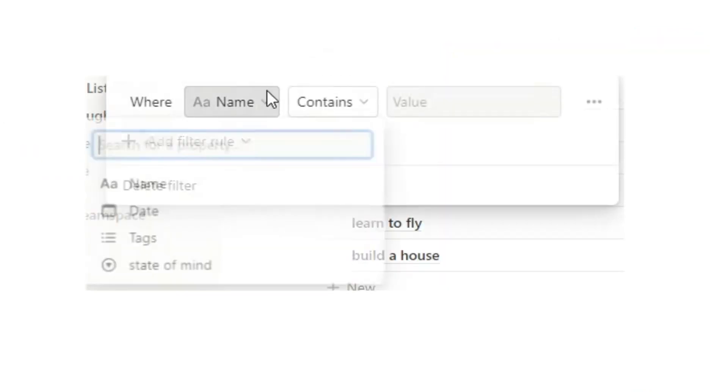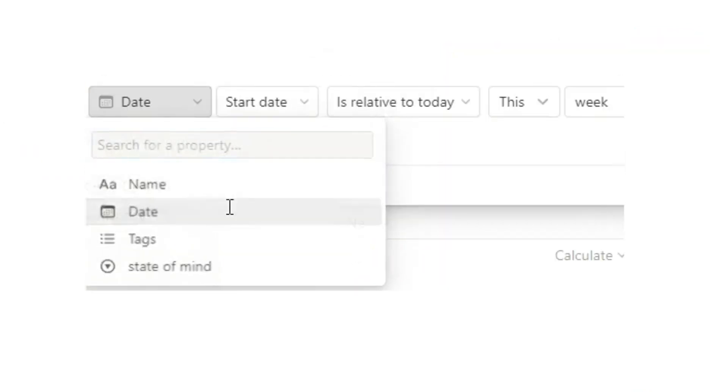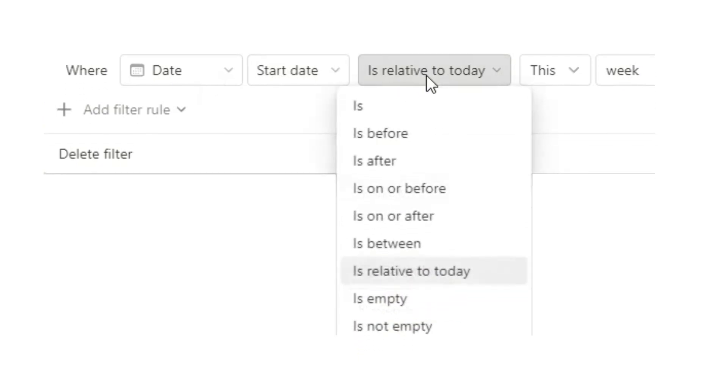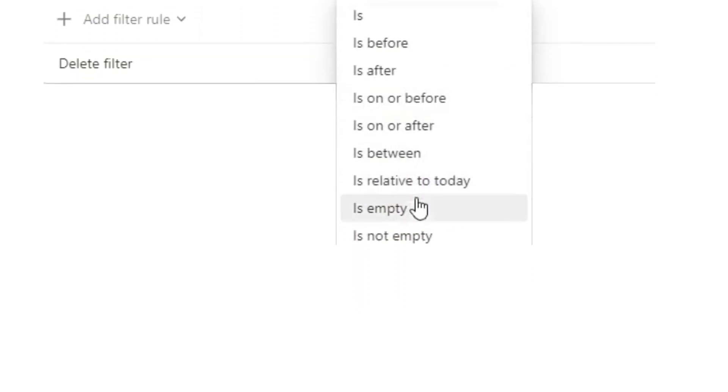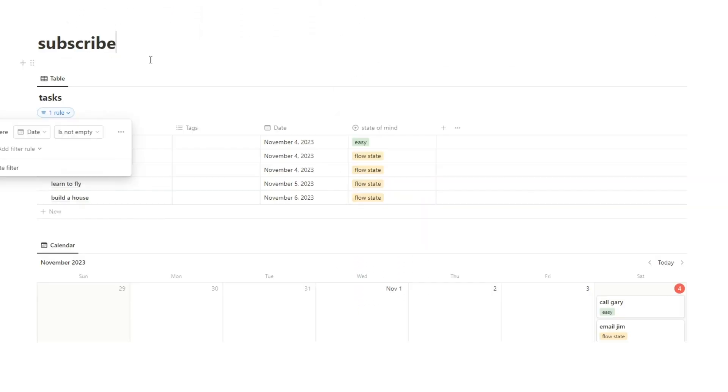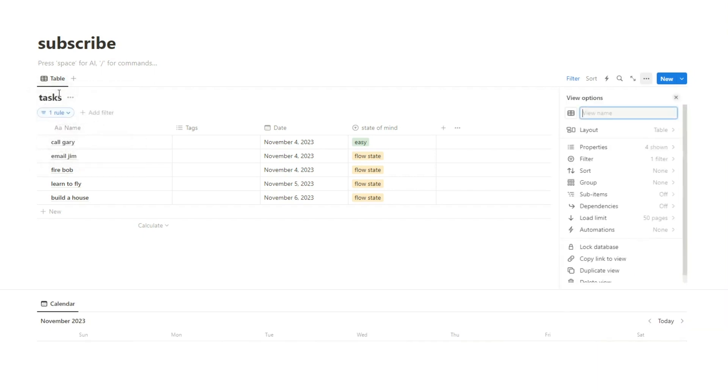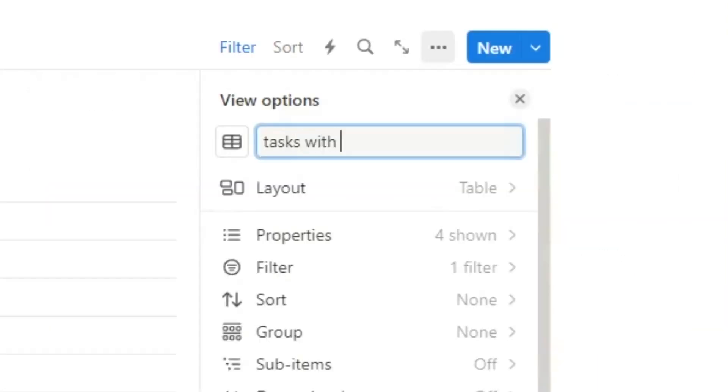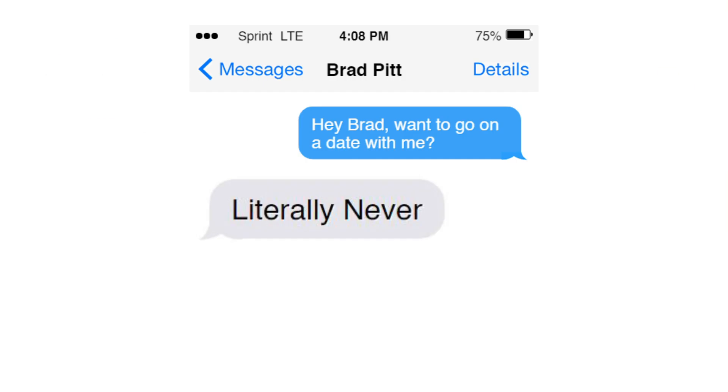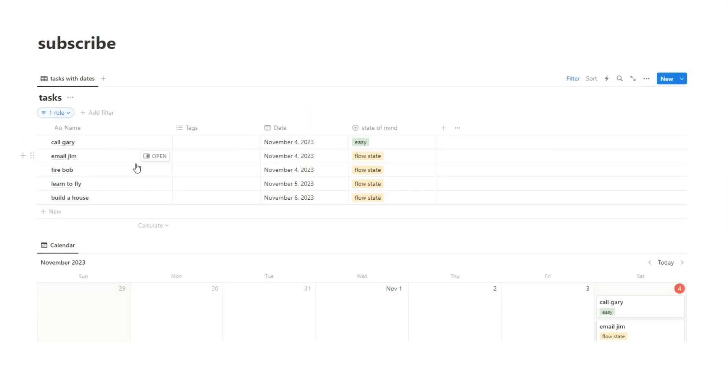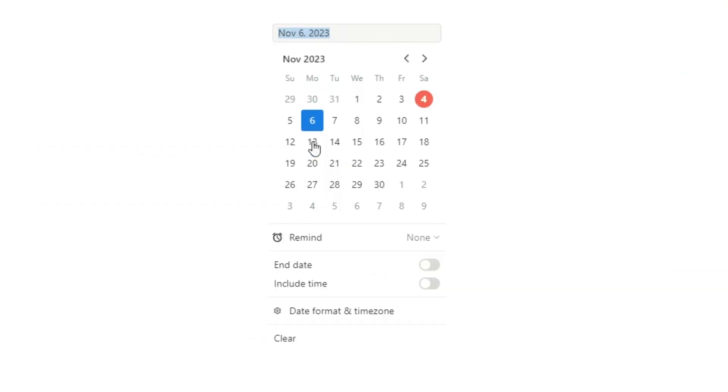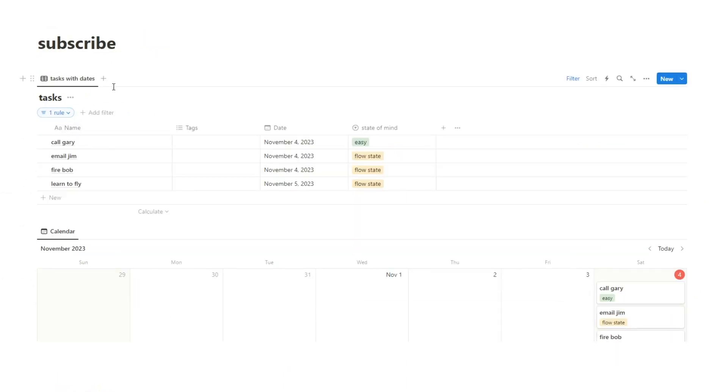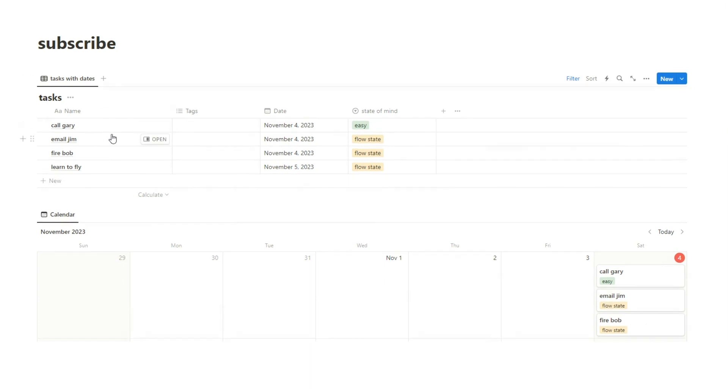We'll click on filter and click on add advanced filter. What we want to change is when the date and change is relative to today to is not empty. So then we'll change this tab view here to tasks with dates and now we want to see another column with tasks that don't have a date. So let's say build a house doesn't have a date assigned to it. So I'll just clear this. As you can see, it got removed from this list. So I want to have another tab where I can see all the tasks that don't have a date assigned to them.